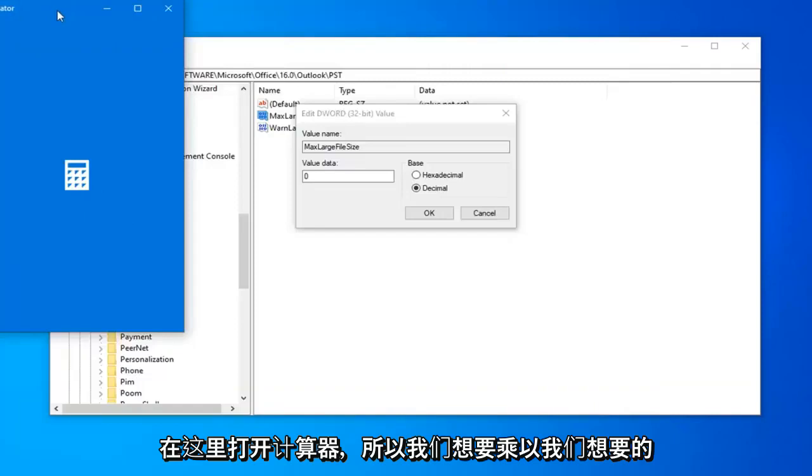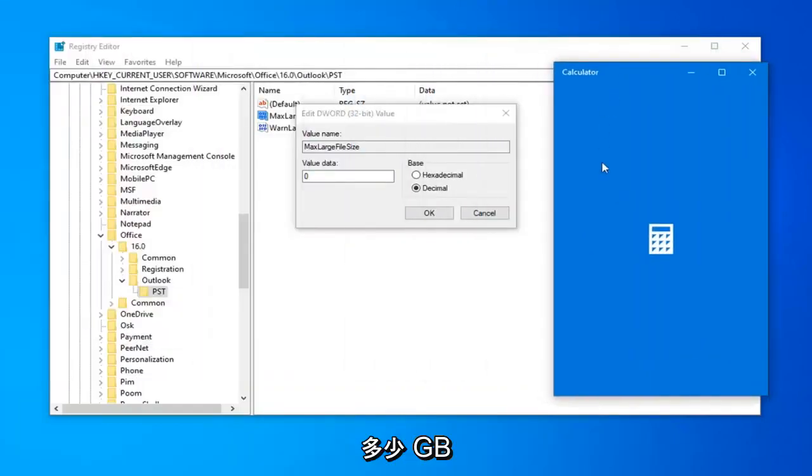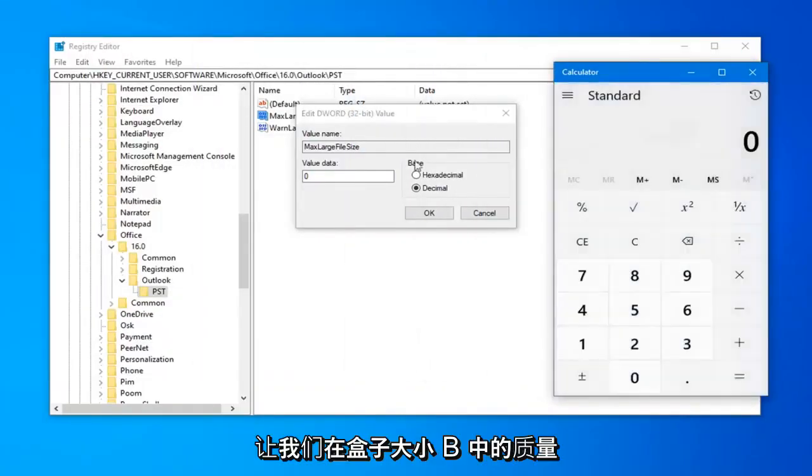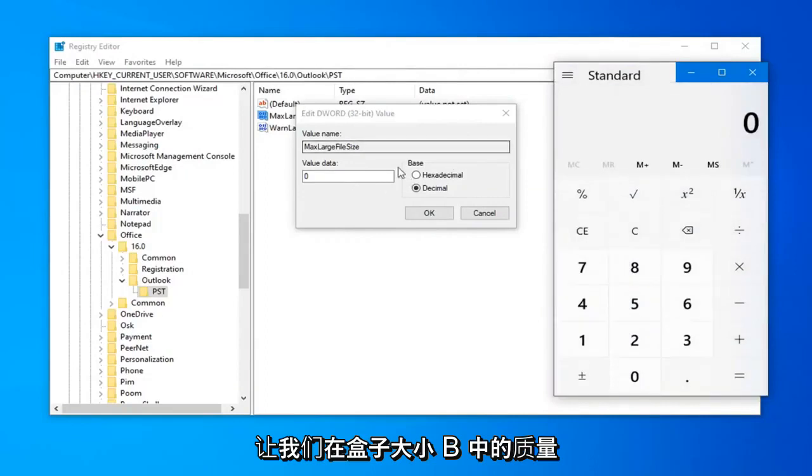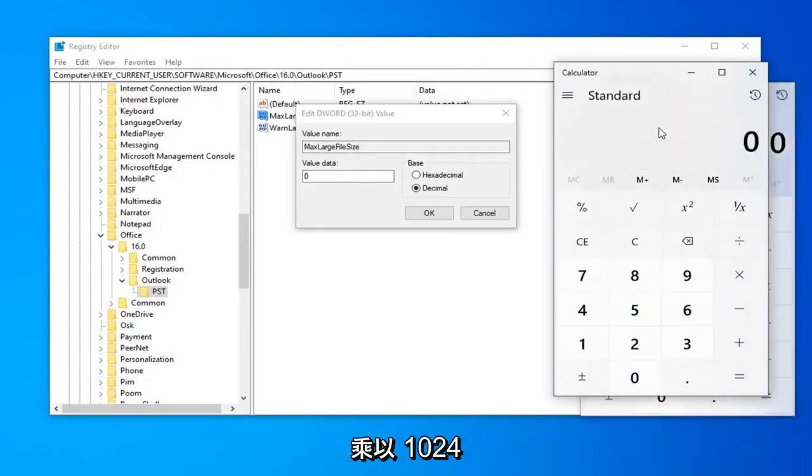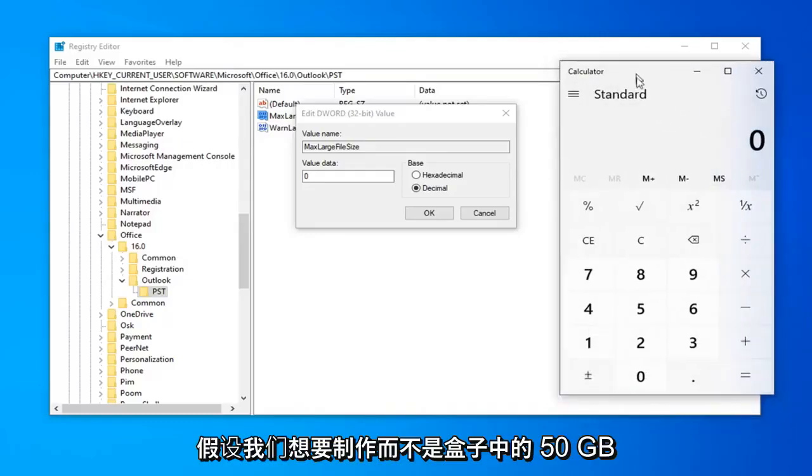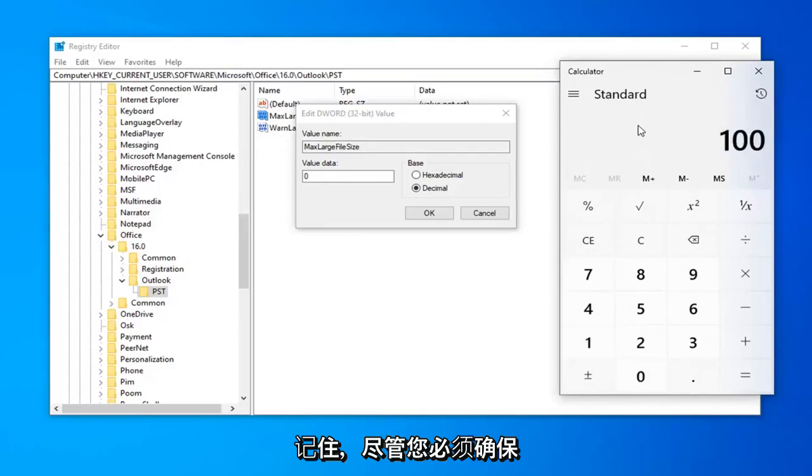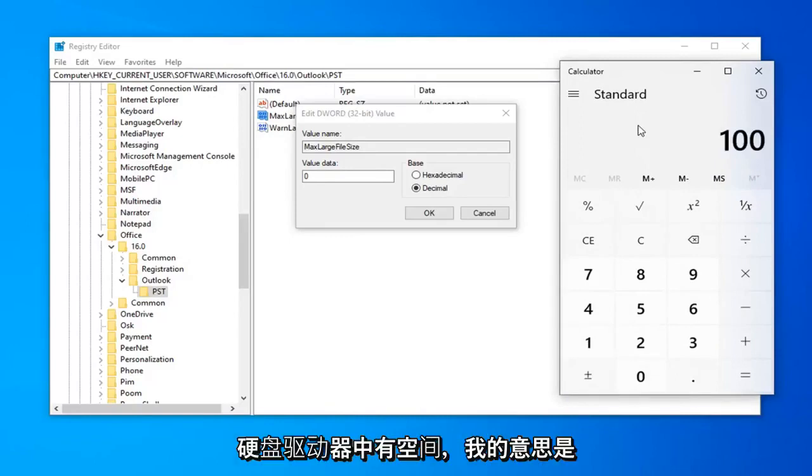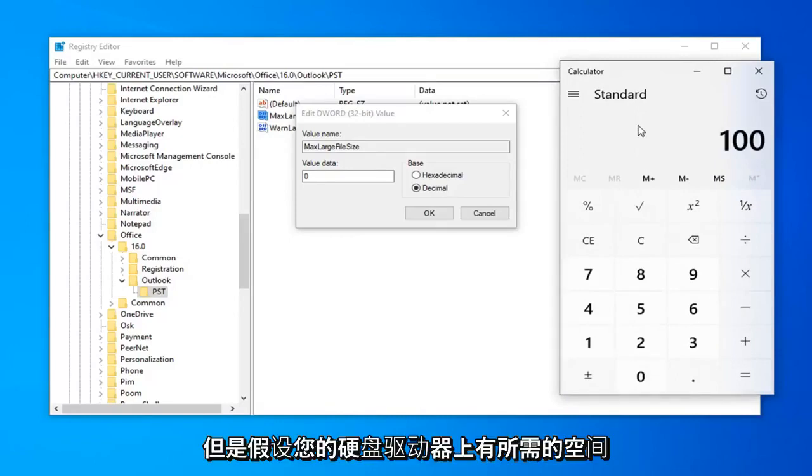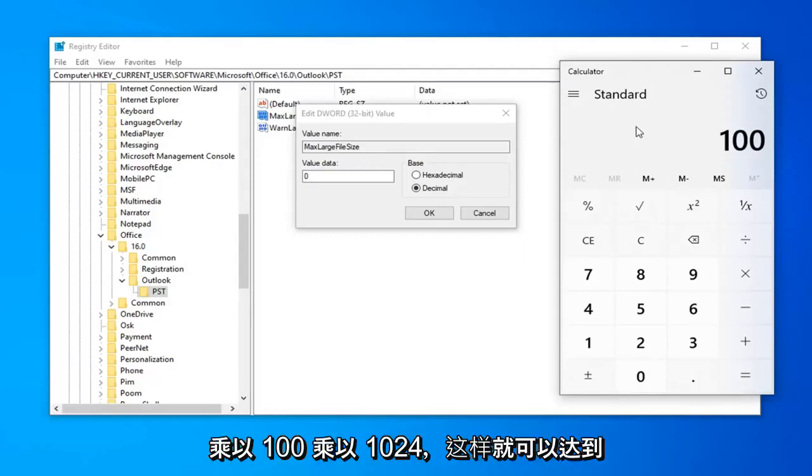We want to multiply however many gigabytes we're looking to have our max inbox size be, multiply it by 1024. So let's say instead of a 50 GB inbox, let's say we want to make it 100. Just keep it in mind though that you've got to make sure you have the space on your hard drive. You're going to multiply 100 times 1024, so it comes up with 102,400 megabytes.